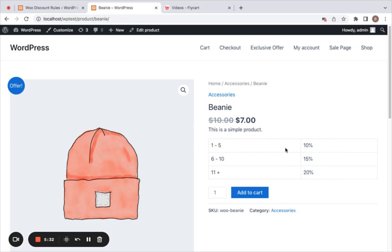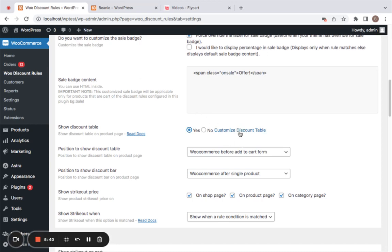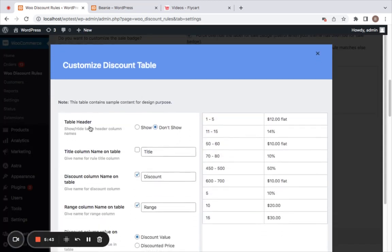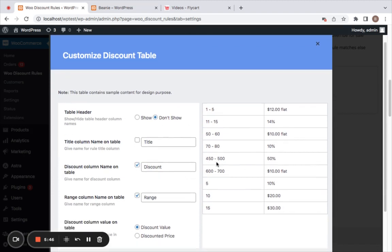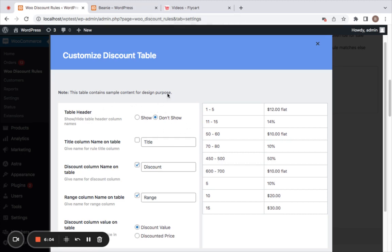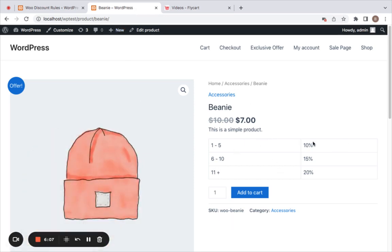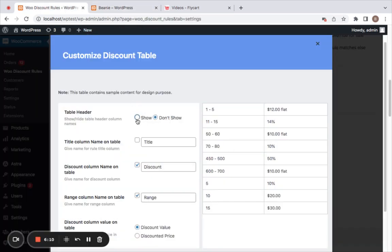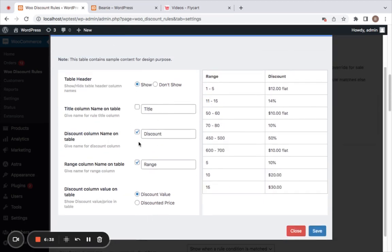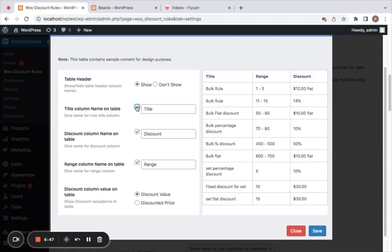You can customize the look and feel of this discount table. In Settings, click on 'Customize Discount Table.' Here you can enable or disable different elements of the table. The first option is the table header — I had set it to 'do not show,' but when enabled you'll see the title. By default there are three columns: title, discount, and range. You can choose which to show or hide.